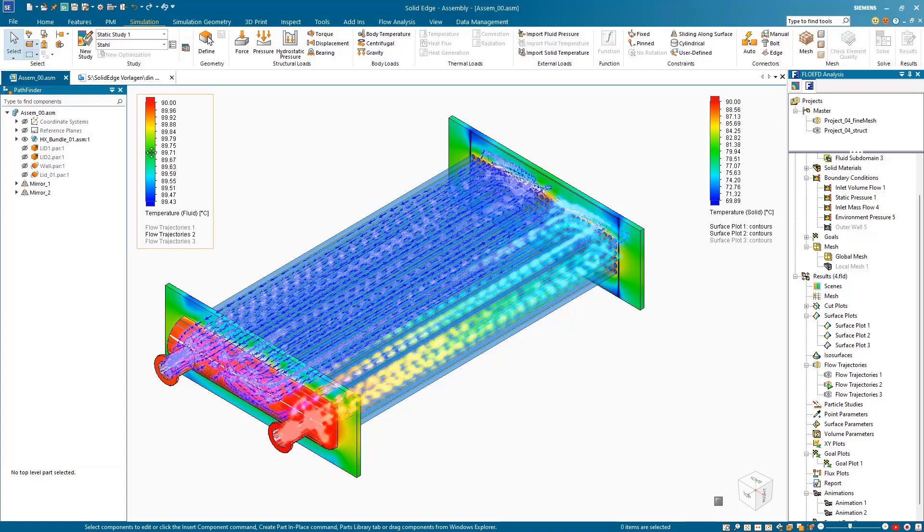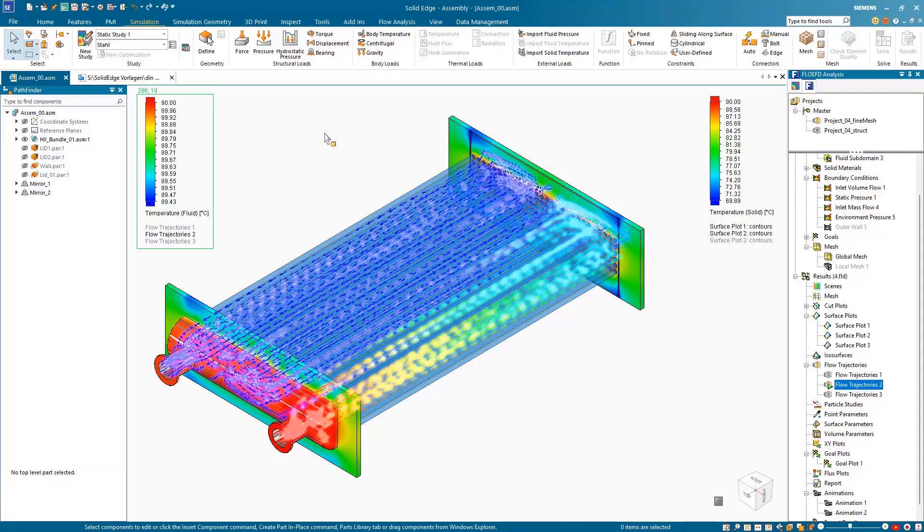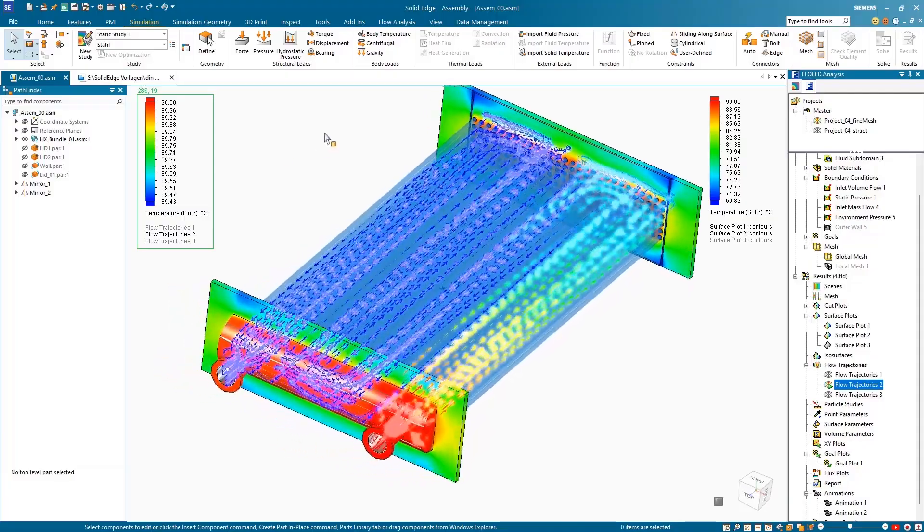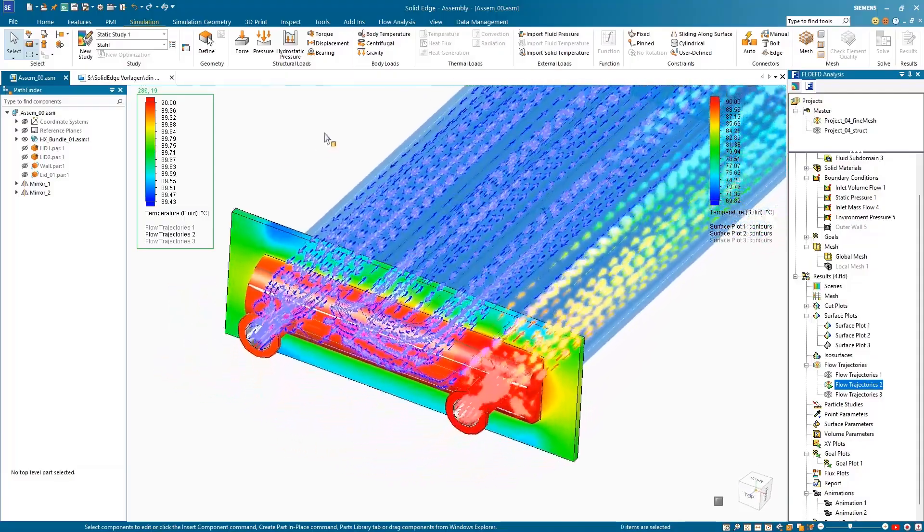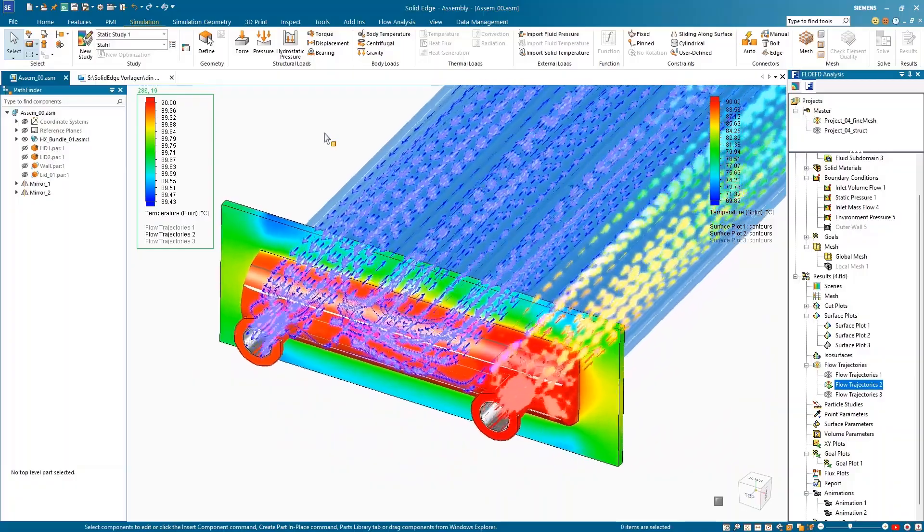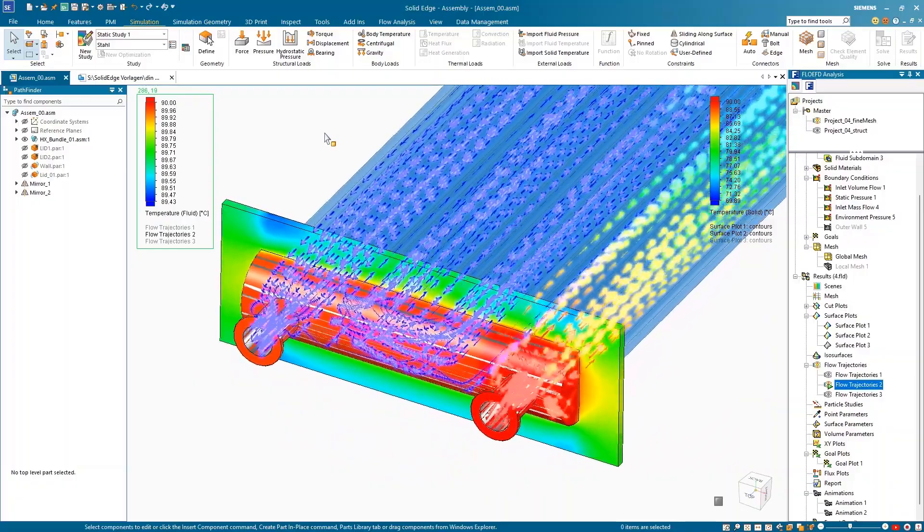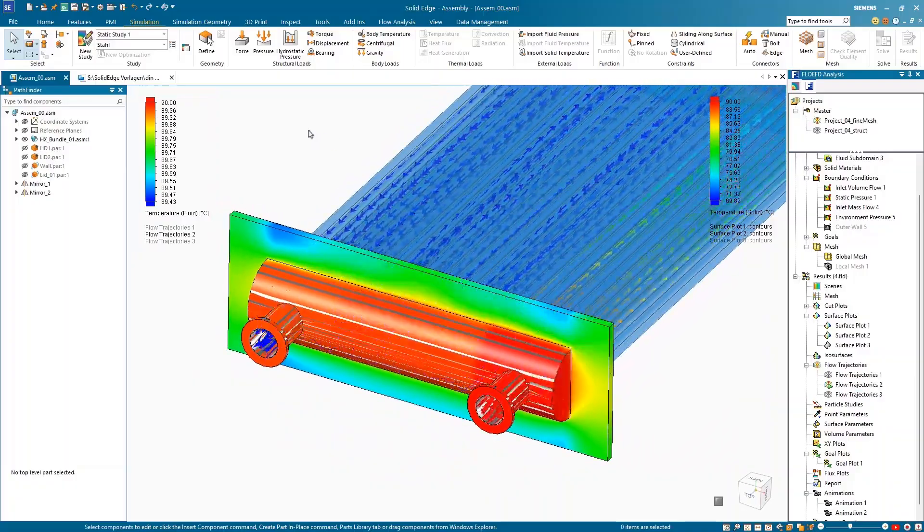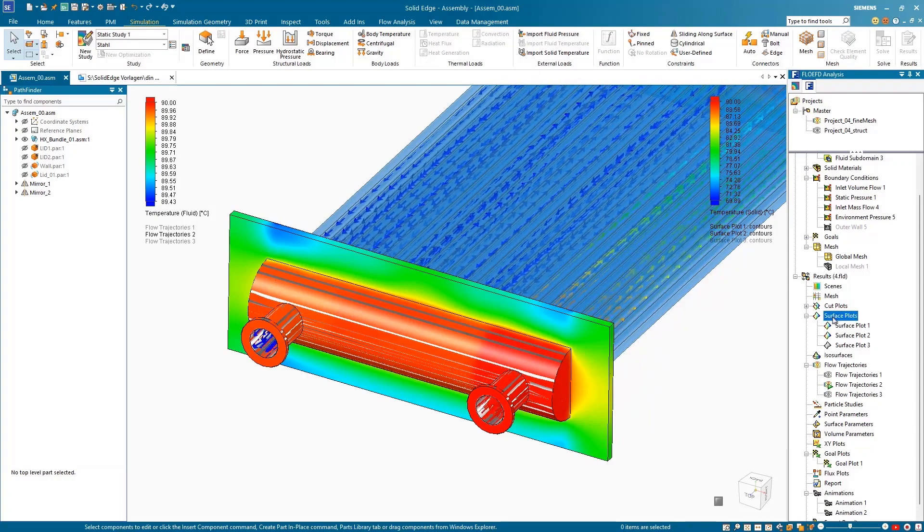Increase your simulation speed, performance, and reliability with new enhancements in Solid Edge Simulation. Instantly import solid temperature results from Simcenter Flow EFD for Solid Edge into a static simulation study with the new Import Solid Temperature command in Solid Edge Simulation.